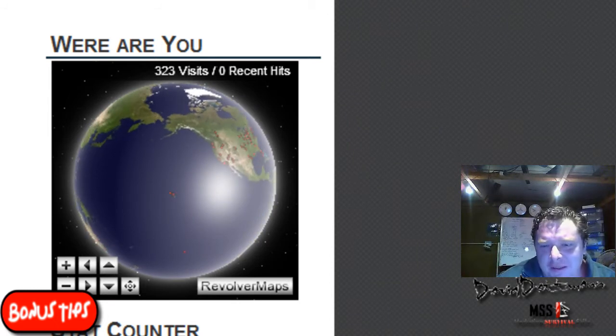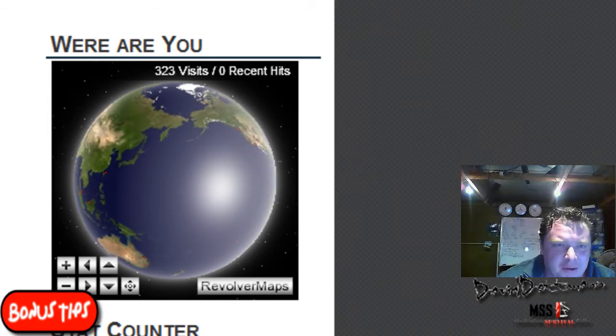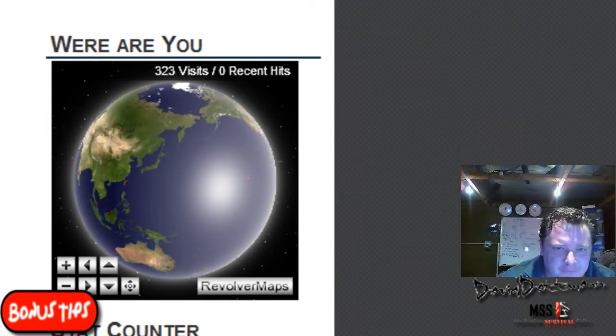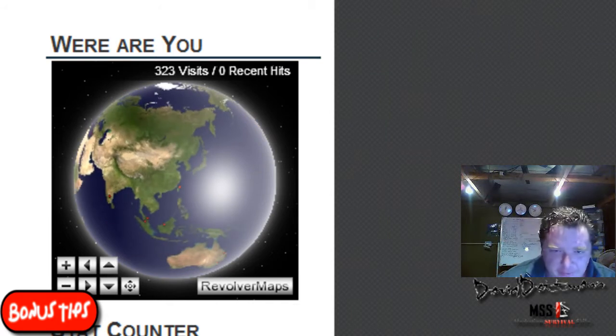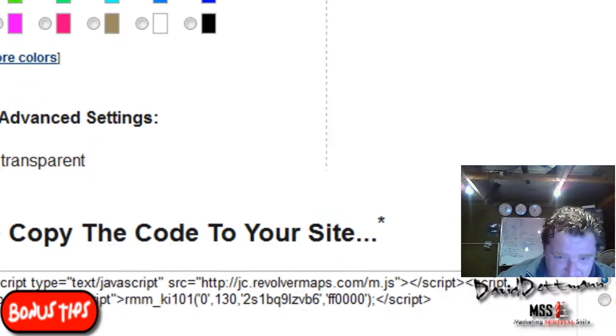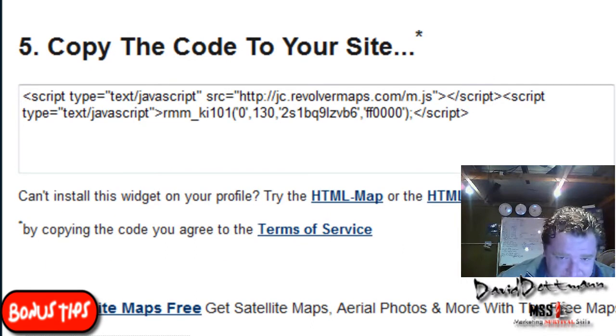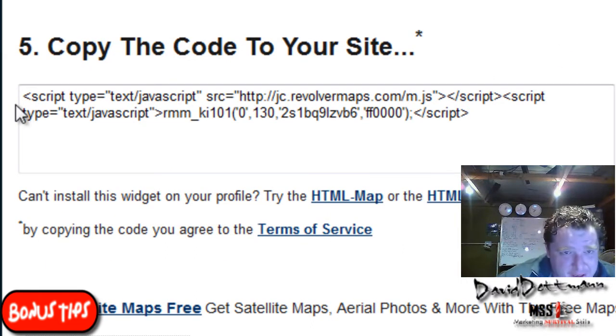That's basically the map. It's very simple to put in. All you need to do is copy and paste it onto your site. It's that simple.